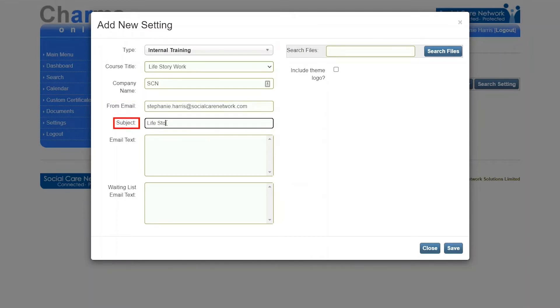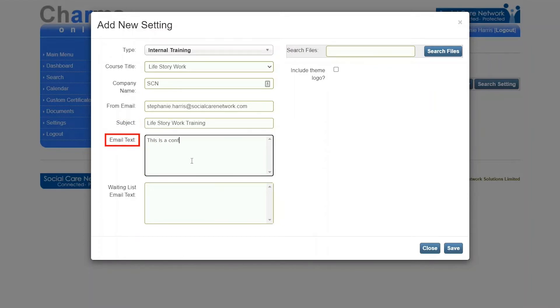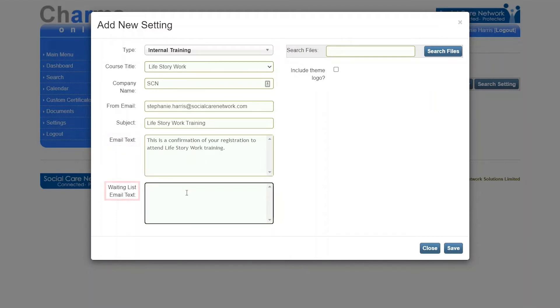Subject: the email subject line. Email text: the body of the email where you can include details of the course content. Waiting list email text: the body of the email for recipients who are on the waiting list.